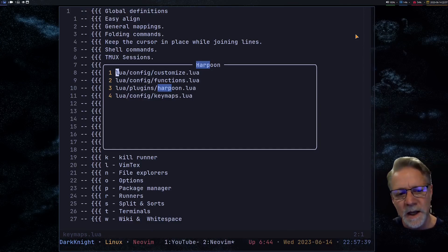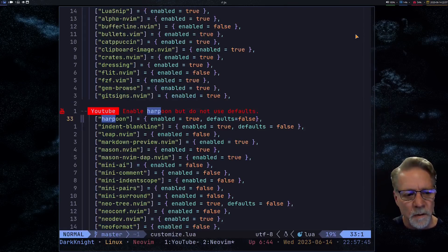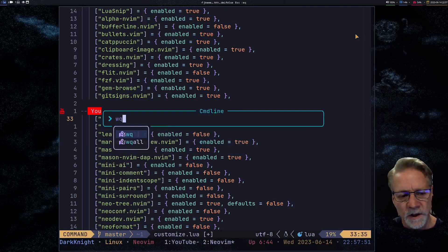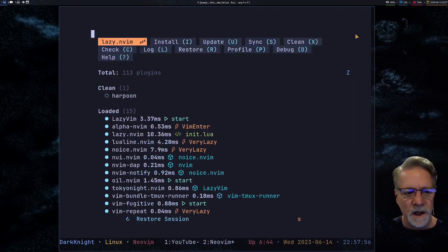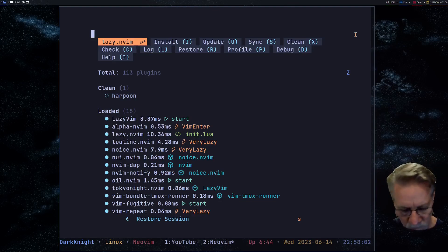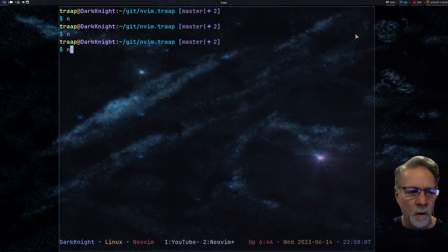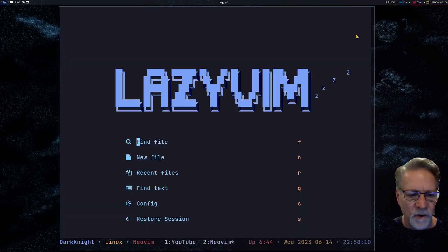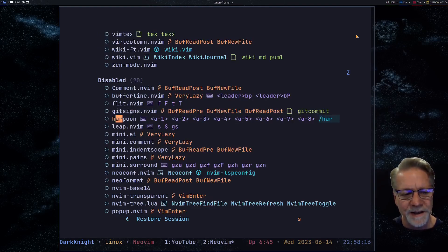Let's go back to the customization flag. We can see that Harpoon is loaded, but let's go ahead and disable it — change that to false. Write the file, go right back into Neovim, go right back into the setup, and we notice that we can actually clean Harpoon because LazyVim has determined it's not needed. If I do that 'x' it's just removed. I get out all the way, go right back into Lazy, and if we look for Harpoon at this point we're going to find that it's in the disabled list — exactly what we would expect.